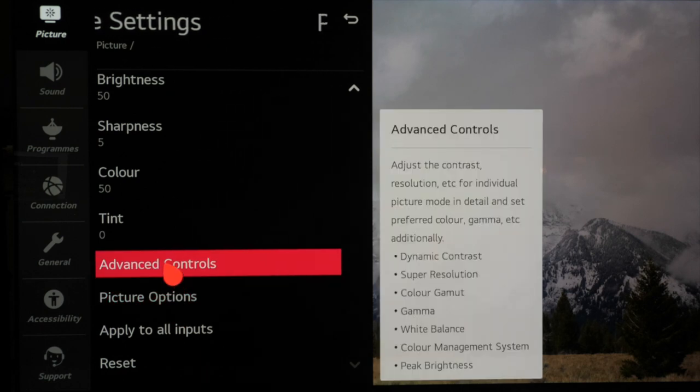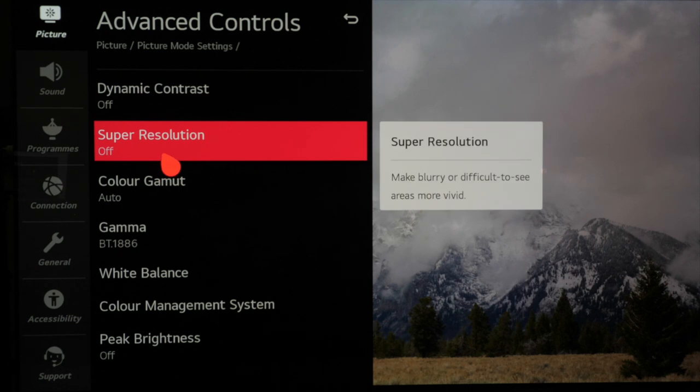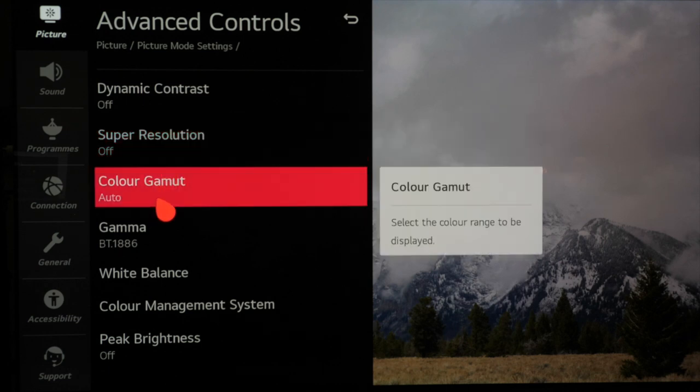Next we move to advanced controls. In here we want to make sure that everything is switched off. By choosing filmmaker mode that should already be the case but we can also go through here and check everything manually just to make sure it's the case.